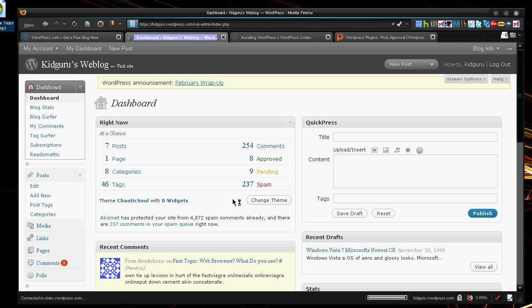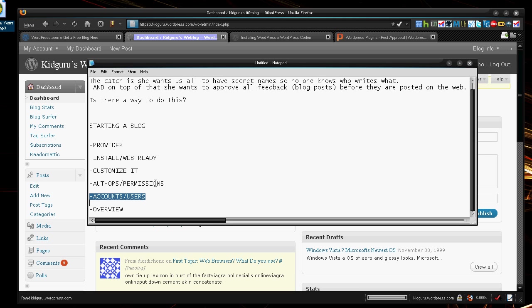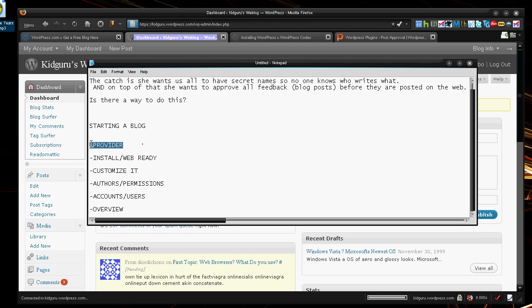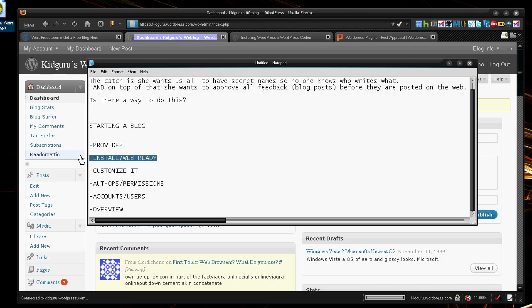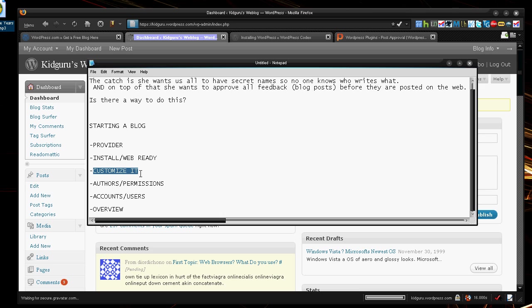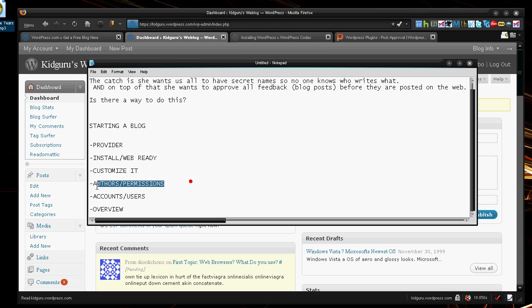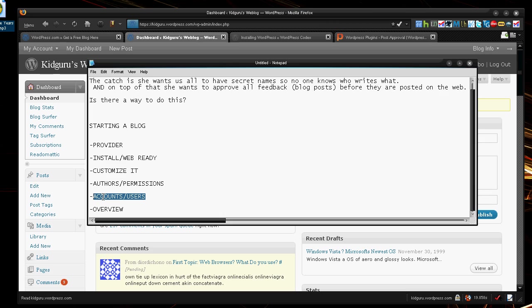So, guys. That's how you set up a WordPress account. Simply easy. I just had to cover, again, an overview of all of this. Pick your provider. Decide whether you want a web ready account or you want to go ahead and install WordPress on your server. Customize your blog. Add themes. Add widgets. Add whatever you want to make it more of your own blog. Get your authors and whoever else is going to write and give them some permissions, whether they're going to be editor, author, administrator, stuff like that. And the accounts, just let people decide whether you want everybody to view it, certain people to view it, a niche group to view it.